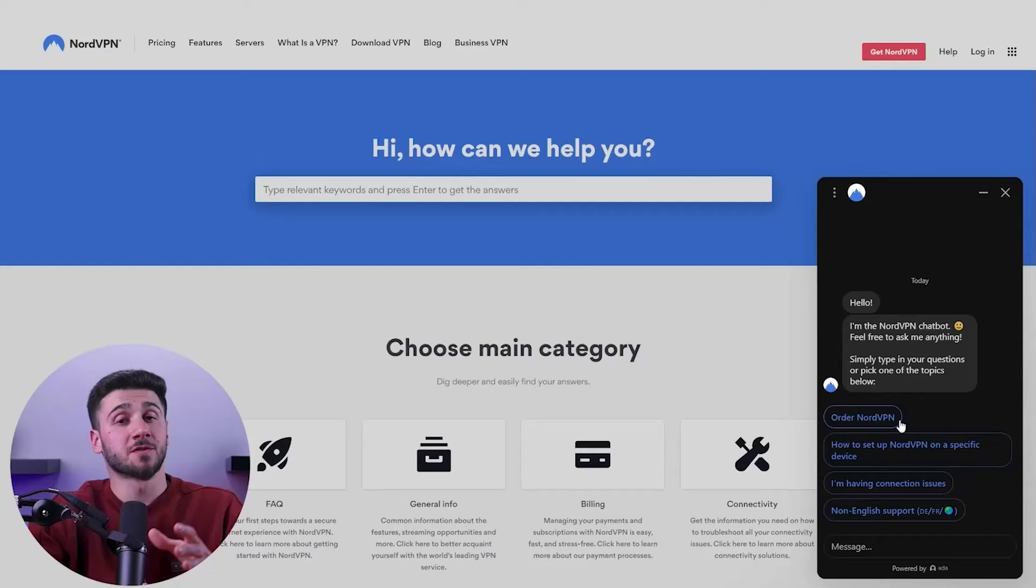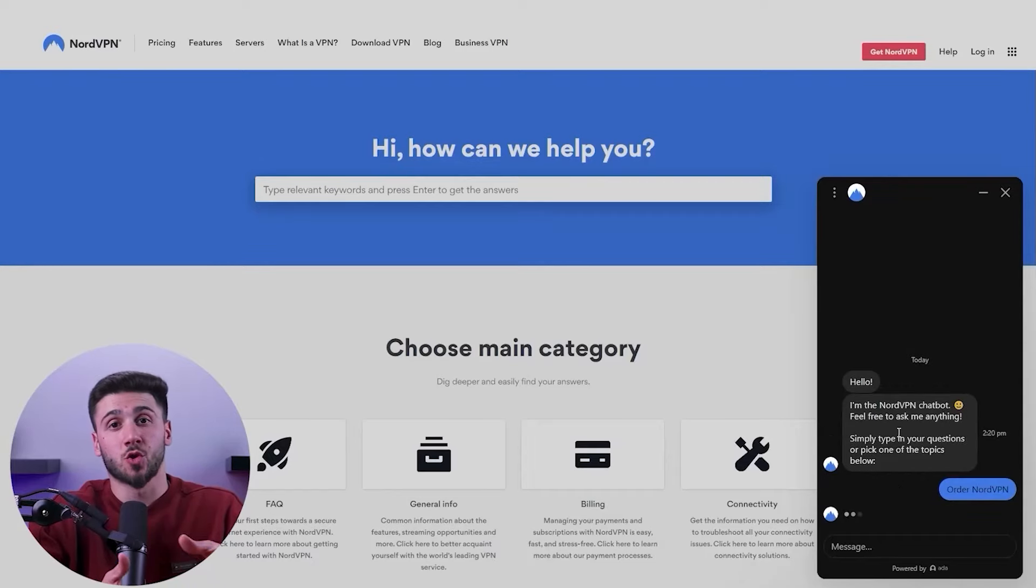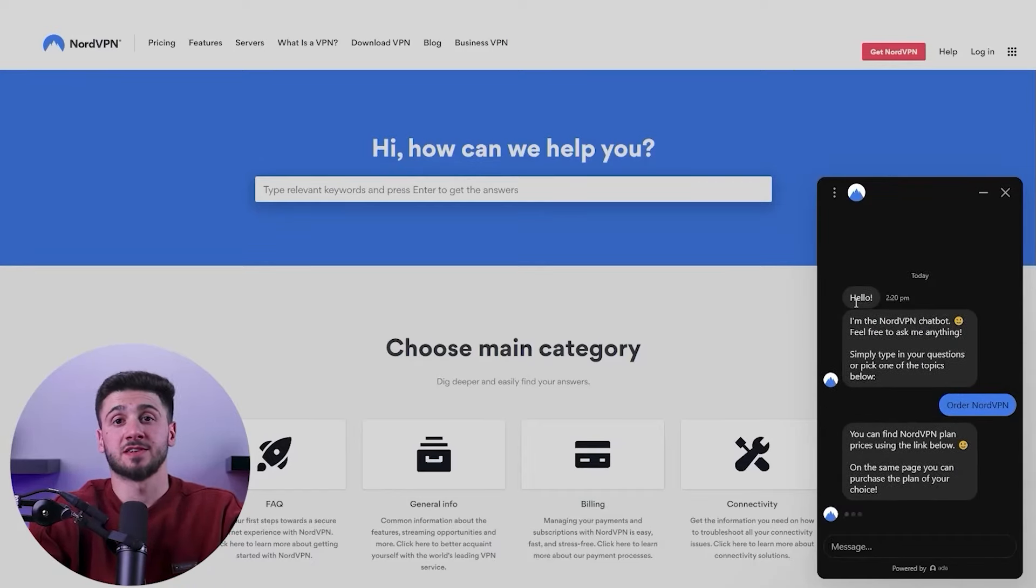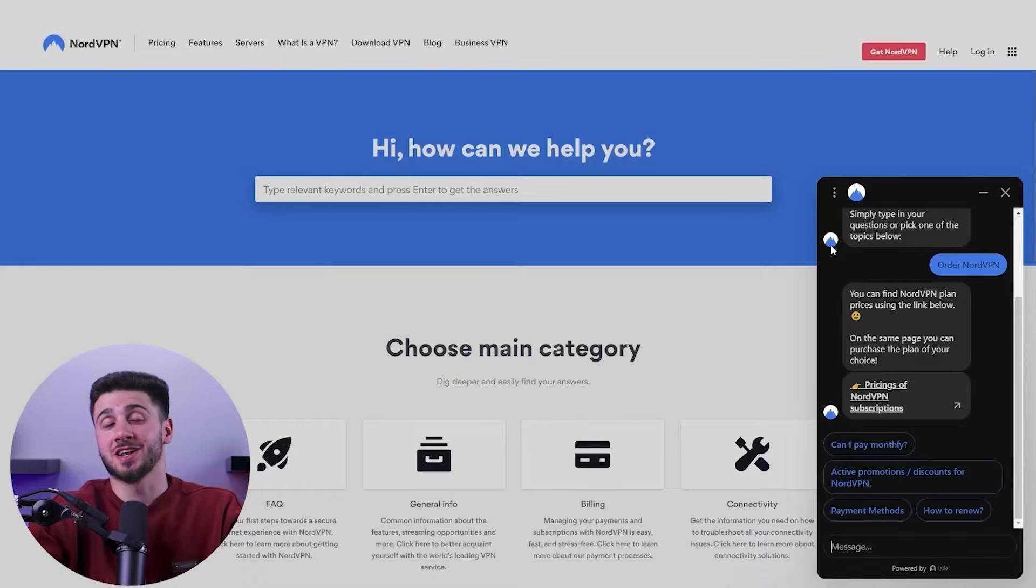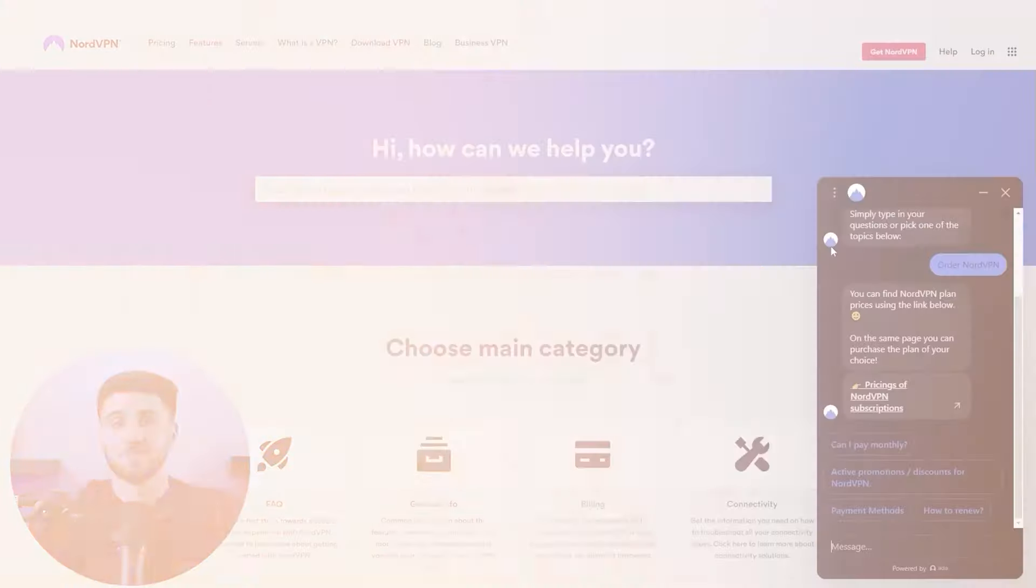If you need further assistance, NordVPN's customer support is available 24/7 and can be reached through live chat or email.